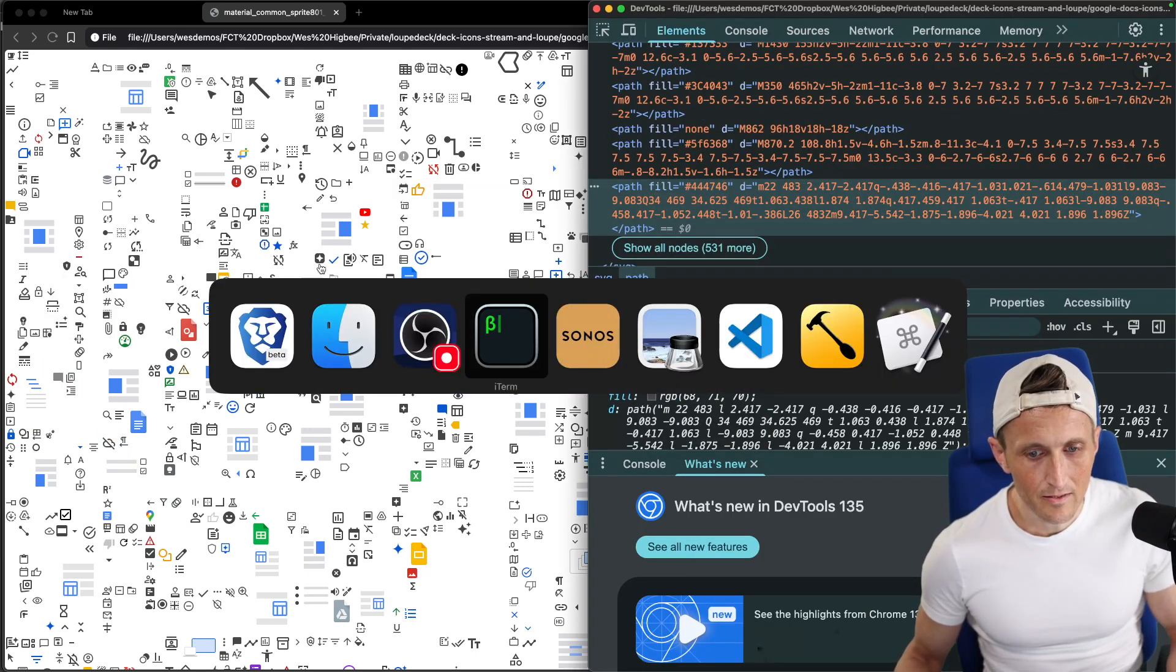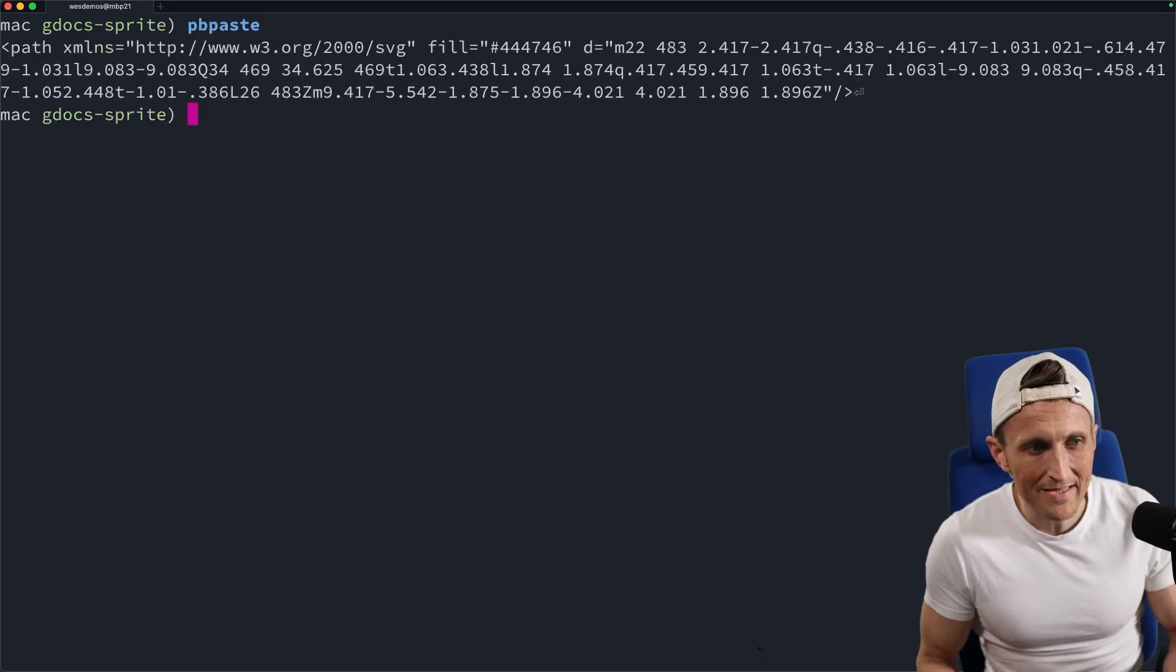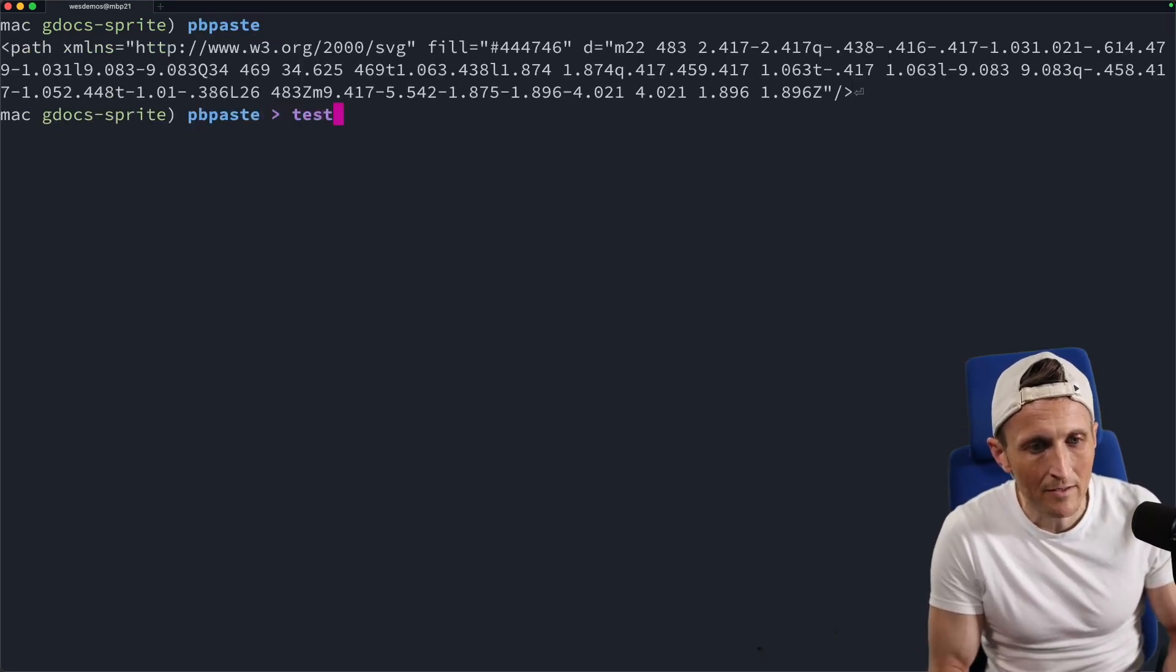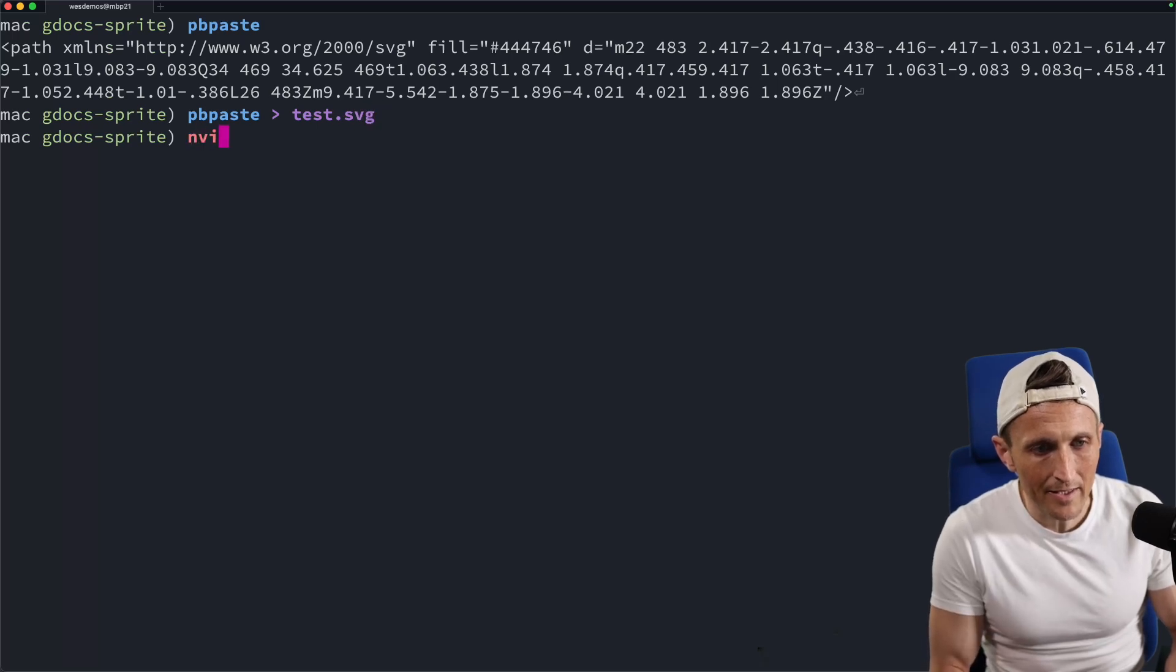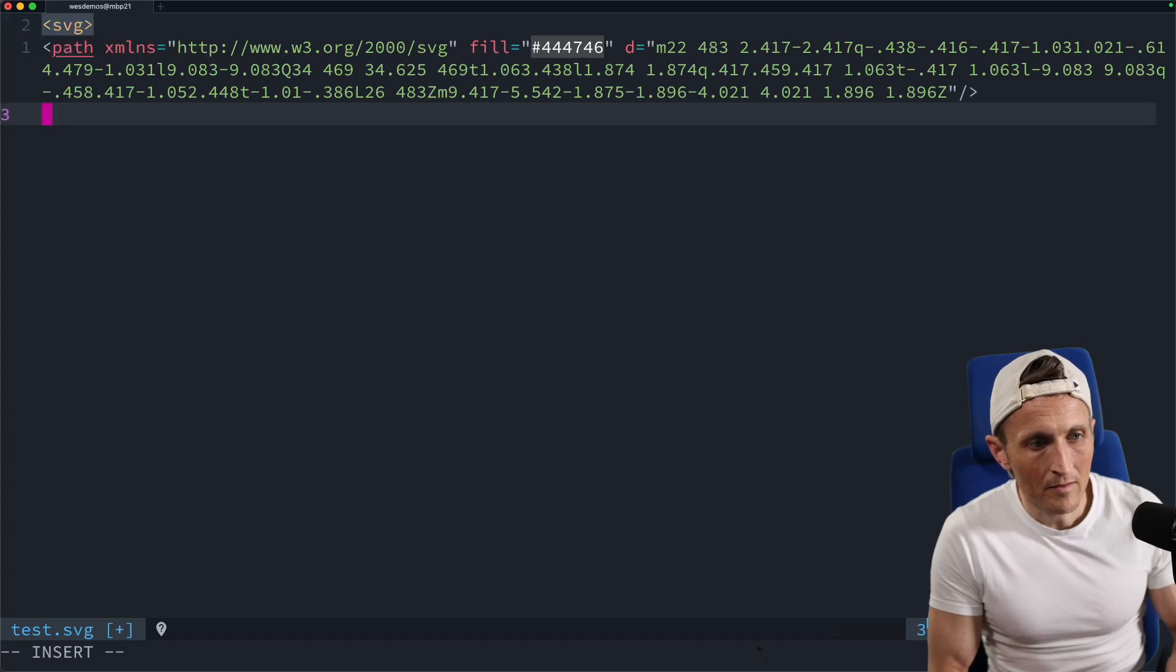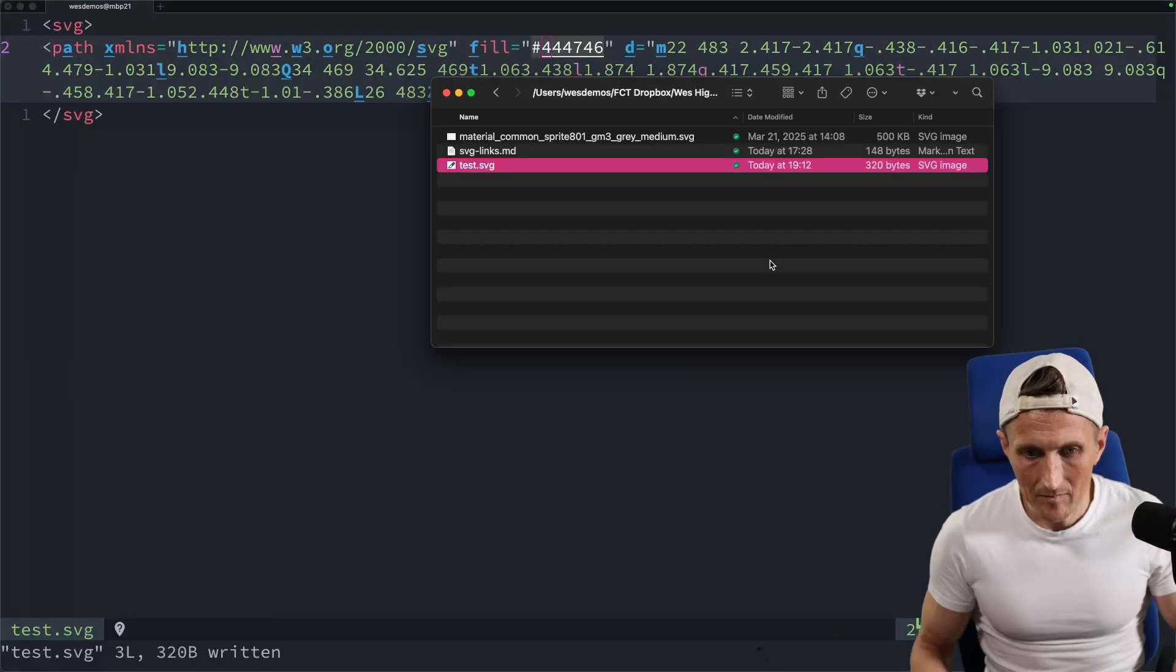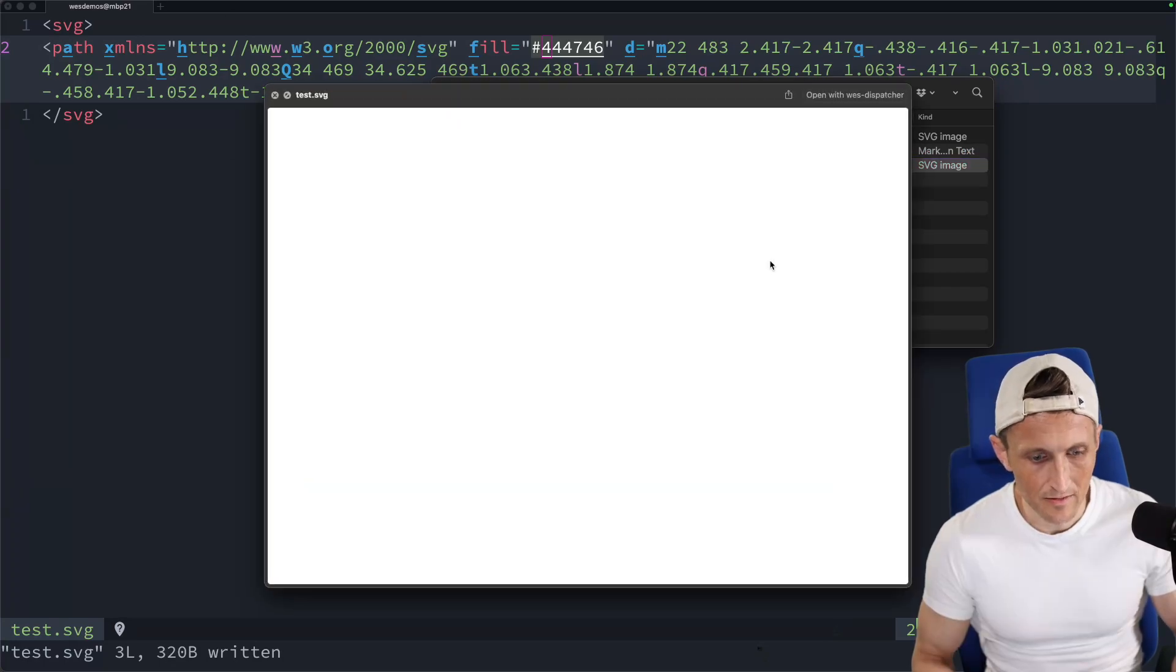And then come over to the command line here. I can just paste that, I've got the path there, so I can paste that out to a file. And then I need to wrap it in SVG tags, so I'll open that up here. So just put SVG around that, go ahead and save that, and so there's the new SVG file.